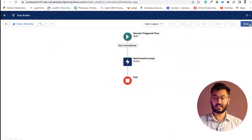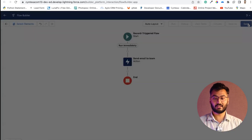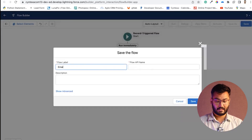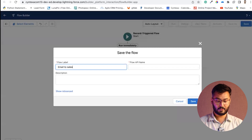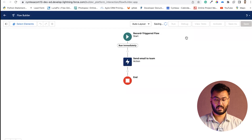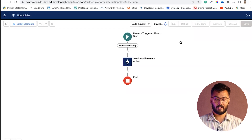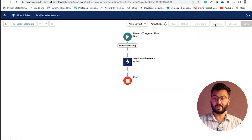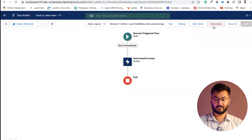We have configured the Send Email action. Now save the flow — you can name it 'Email to Sales Team' or any relevant name. Click Save, and after saving, activate the flow.